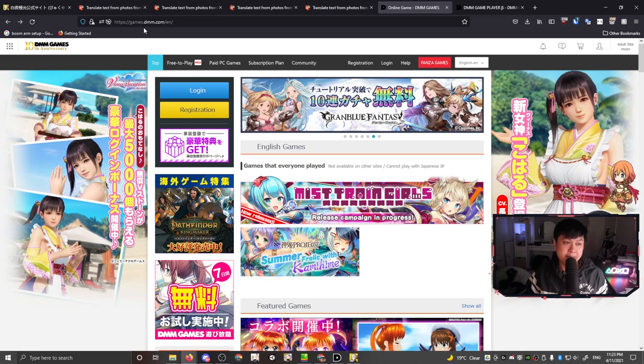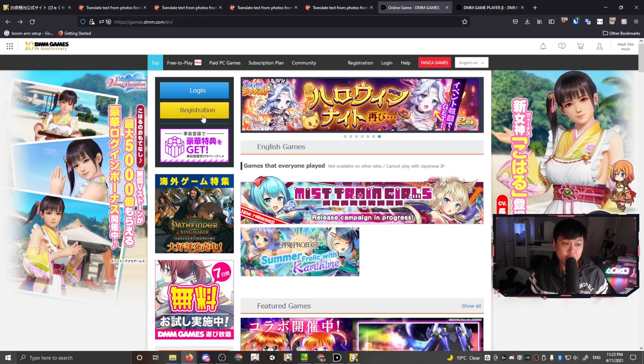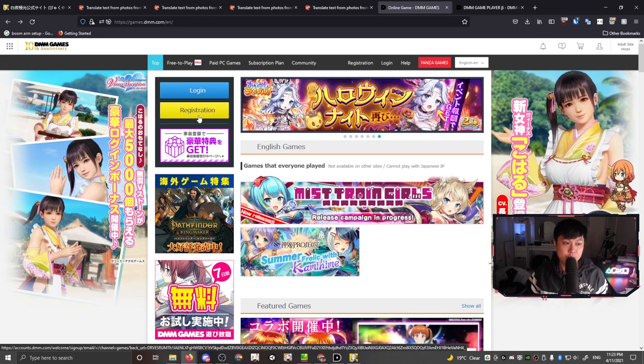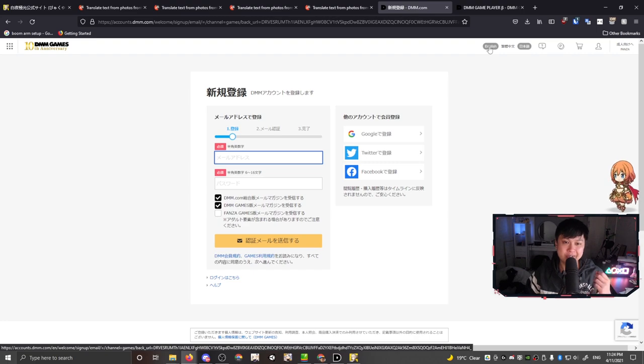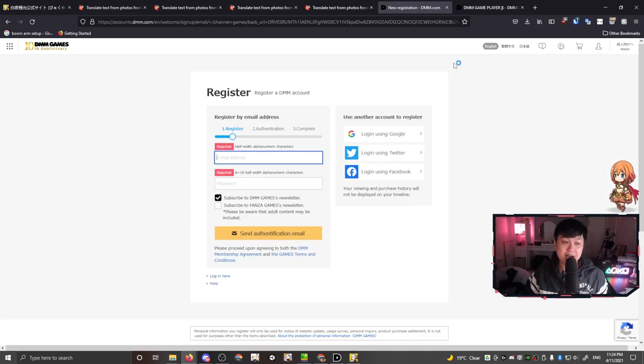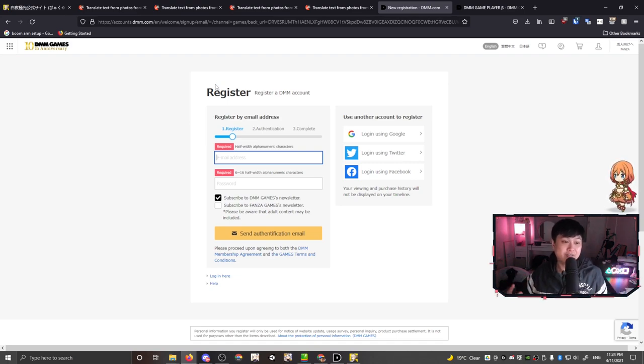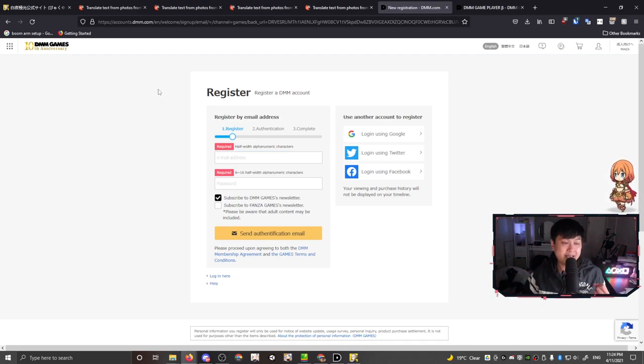DMM should launch right after it's finished installing. Before you can actually get to this screen, you're going to have to come over to this website here, games.dmm.com/en, and then go ahead and click on registration and create an account.